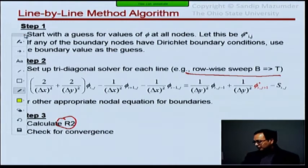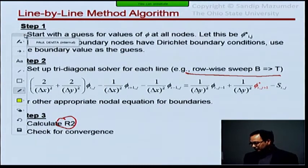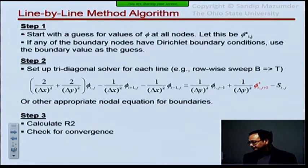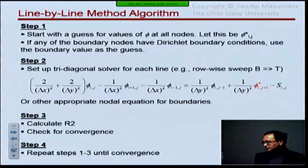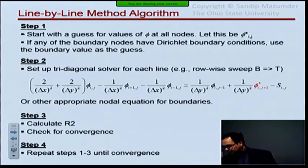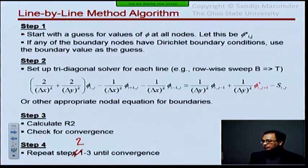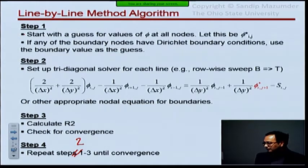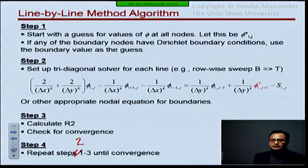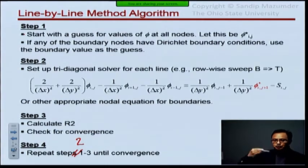So that's my residual — I check for convergence, and then we repeat steps two and three until convergence. Step one is just the guess, so we don't repeat it. That's the idea: instead of sweeping through individual nodes, we do it line by line. These are called line-by-line methods.